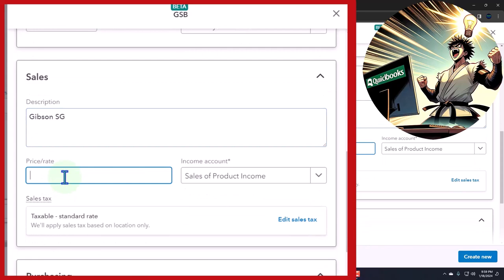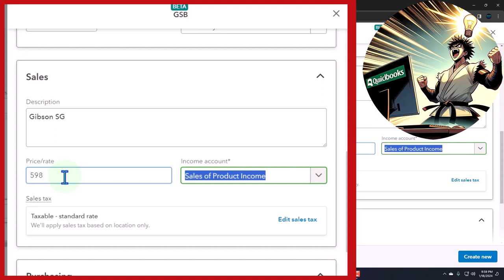We don't actually sell these, so if you're thinking you want to request a guitar because that's like a good price or something—we just made it up, all right? We're going to say this is the income account: sale of product income. That's going to be on the income statement when we sell them with the use of an invoice or sales form.